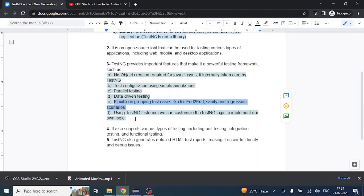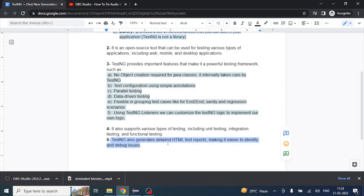TestNG also supports various types of testing including unit testing, integration testing, and functional testing. Another very important feature is that TestNG automatically generates an HTML test report of all executed test cases. This is helpful for sharing results with team members and for debugging issues and identifying failure reasons.